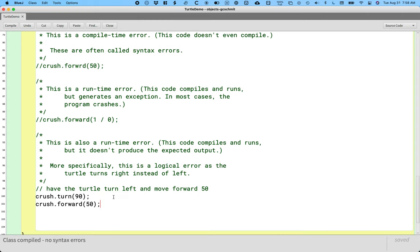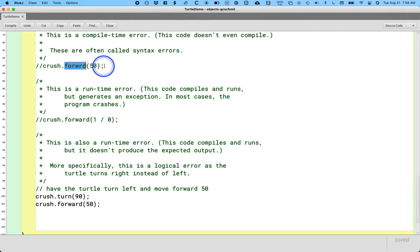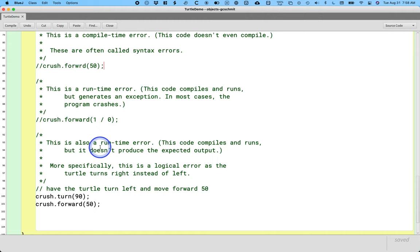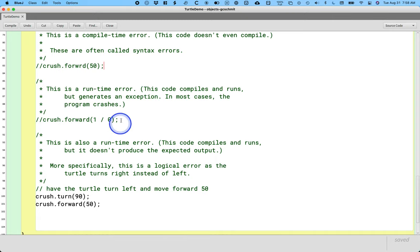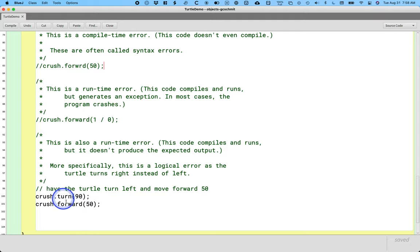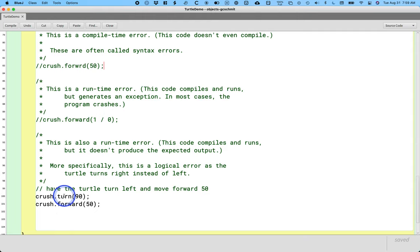So in our notes right now, so far this morning, we have an example of a compile time error. In this case, I misspelled a method. Another example is leaving out a semicolon. We have a runtime error that generates an exception. I divided by zero. There's other ways to get exceptions, too, that we'll get to. And then I have a runtime error that's a logical error, the most challenging to find and fix, where the turtle did what I told it to, not what I wanted it to. So, tricky stuff.